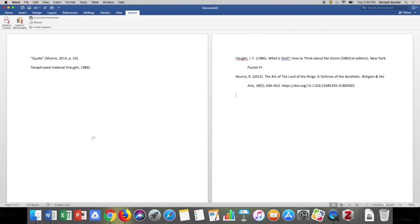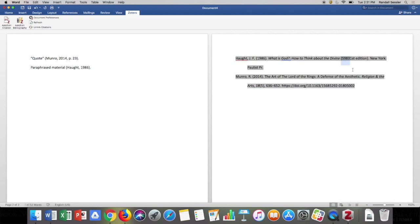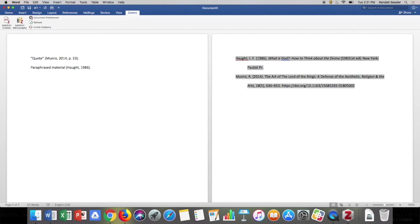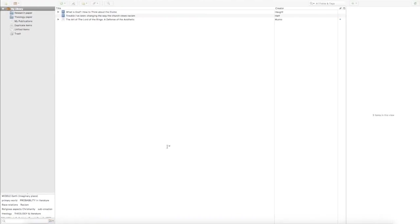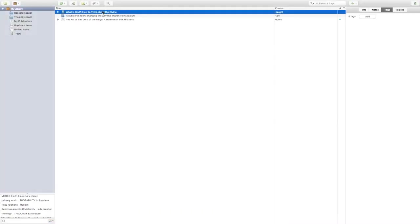Now we can see why it's so important to understand citation styles even when using tools like Zotero. For example, this edition number looks suspicious — it's showing as the 59,000th edition. Rather than just deleting it manually in the document, I want to update Zotero so that next time I cite that book I don't have to do this work again. So I'll undo that change and go back to Zotero to update the entry for this book.